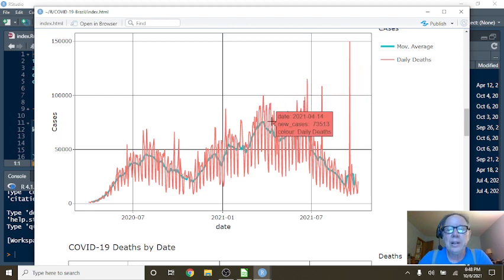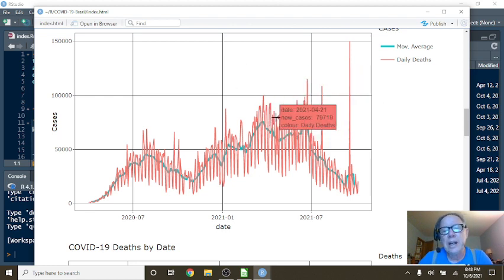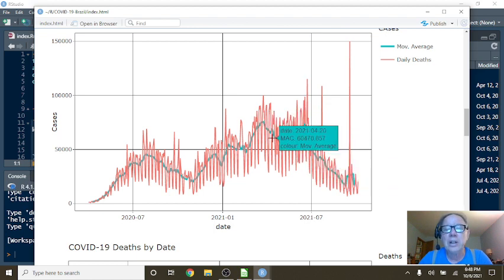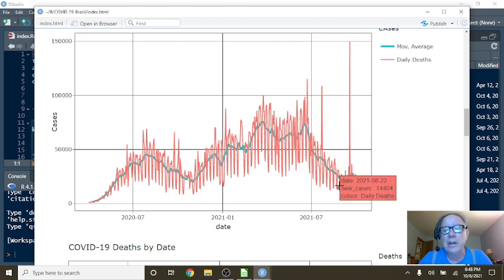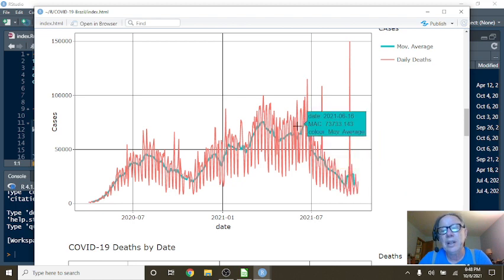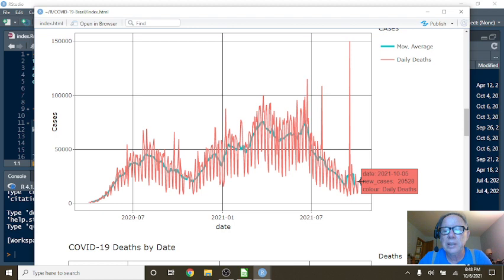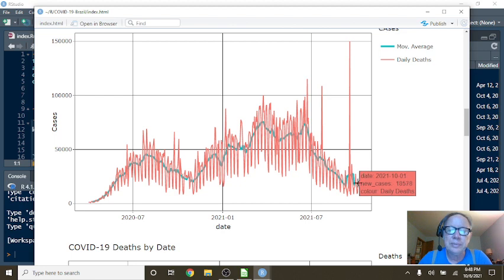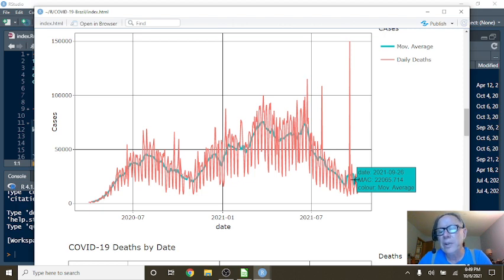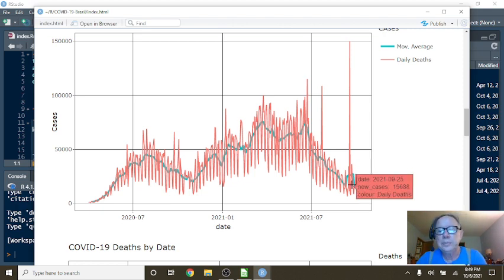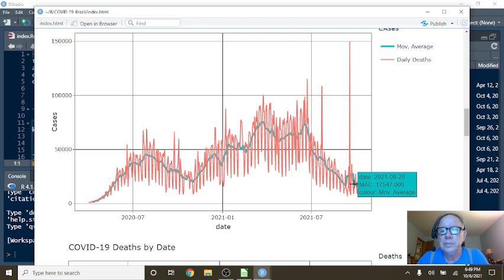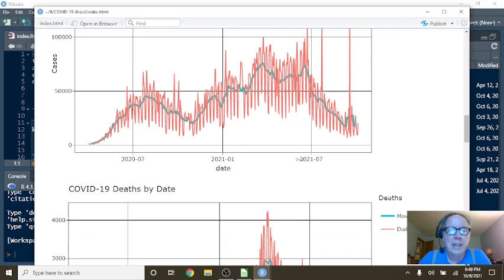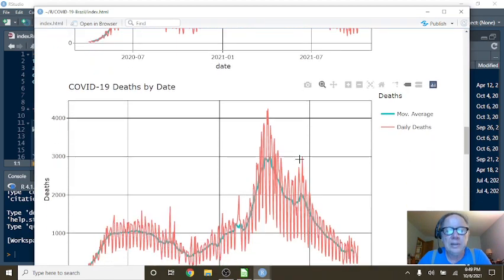So anyway, you can see over here you've had a fairly long declining pattern down to here. It spiked, came up a little bit, then the median began to fall back down. So as of October the 5th, you had 20,528 cases for a single day, and as of September 28th, you were averaging 15,547 cases per day.